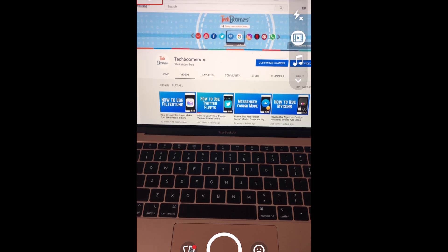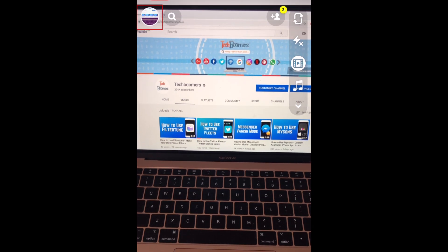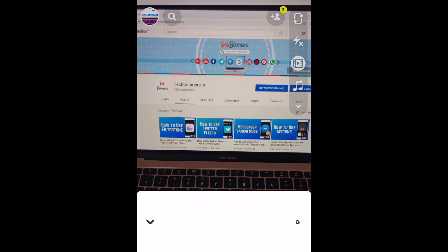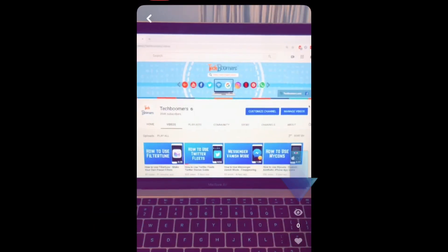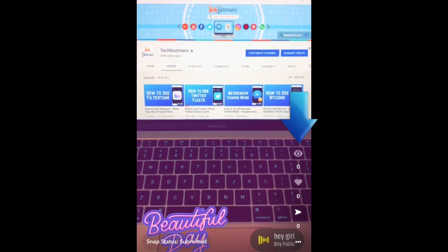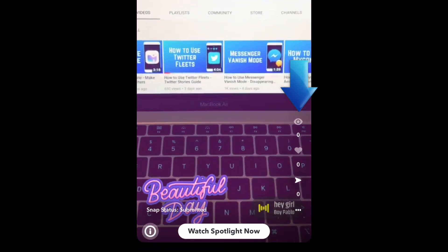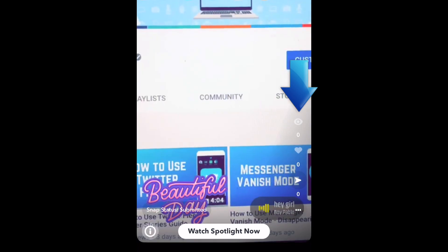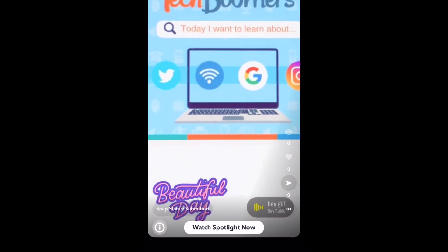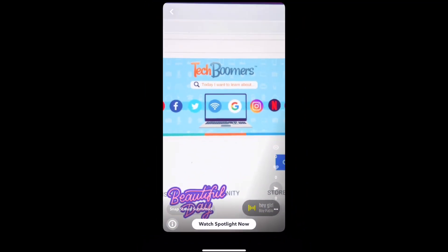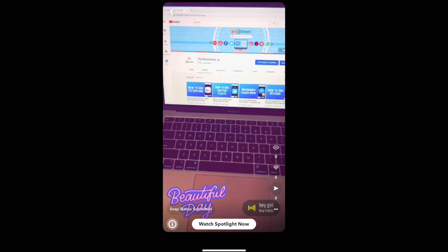If you tap your profile icon in the top left corner, you'll be able to see a list of your Spotlight snaps the same way that you can with your stories. If you open one of your own snaps you've posted to Spotlight, you'll be able to see how many views and likes it has. That does it for our guide to using Snapchat Spotlight.